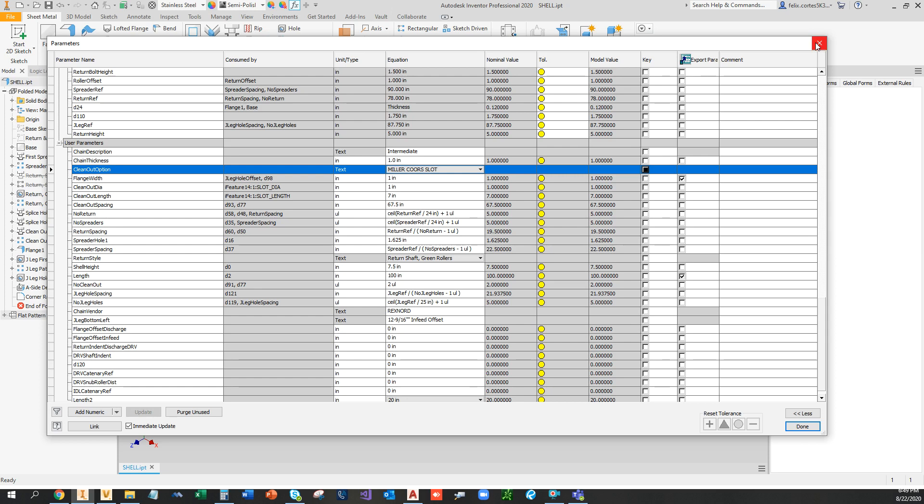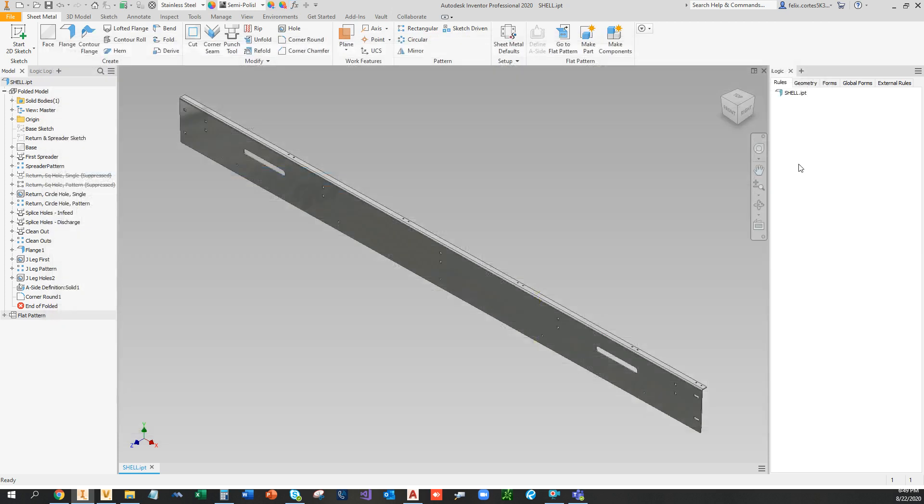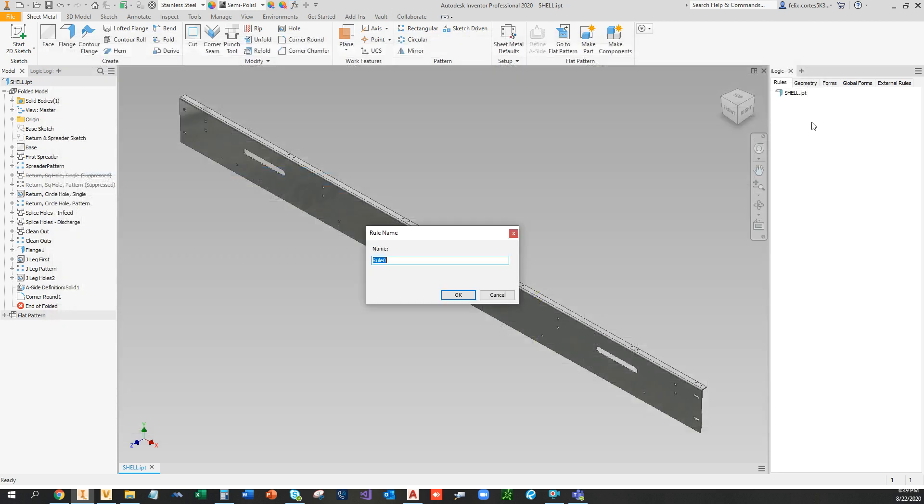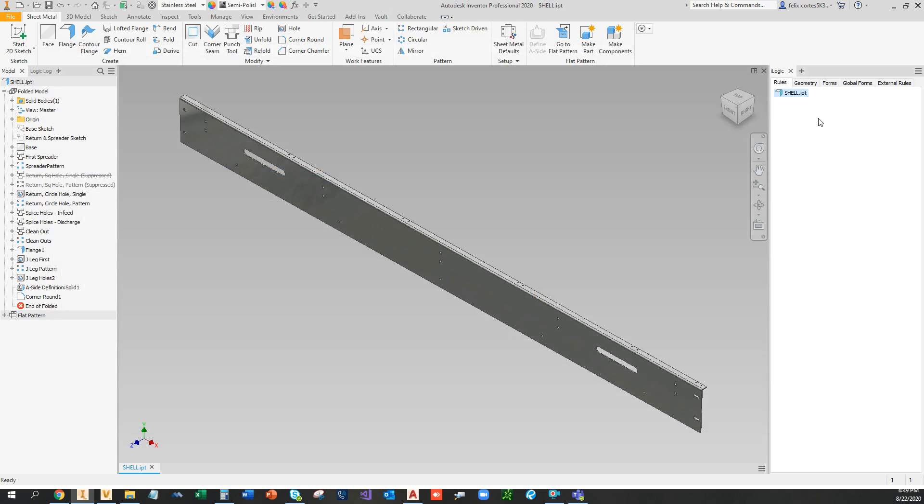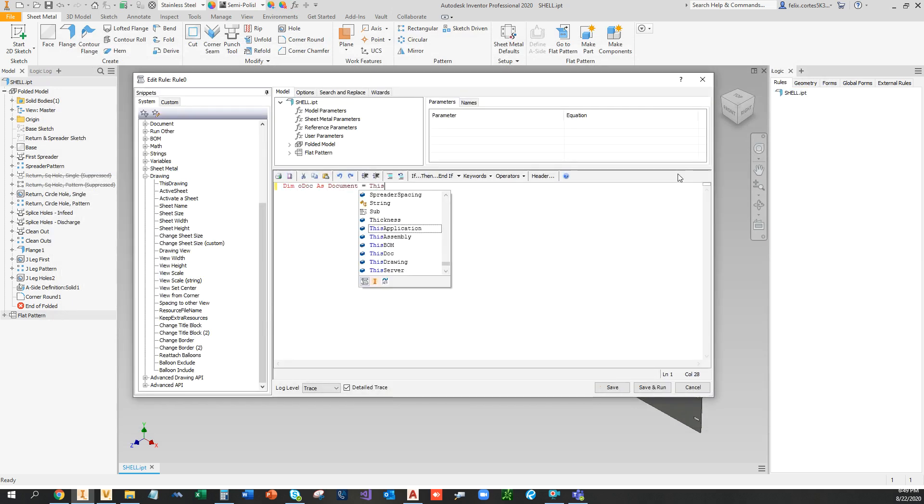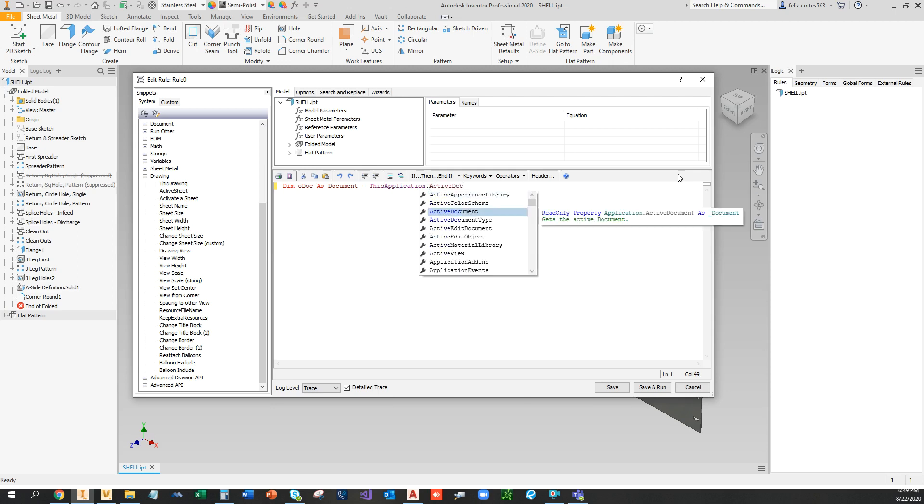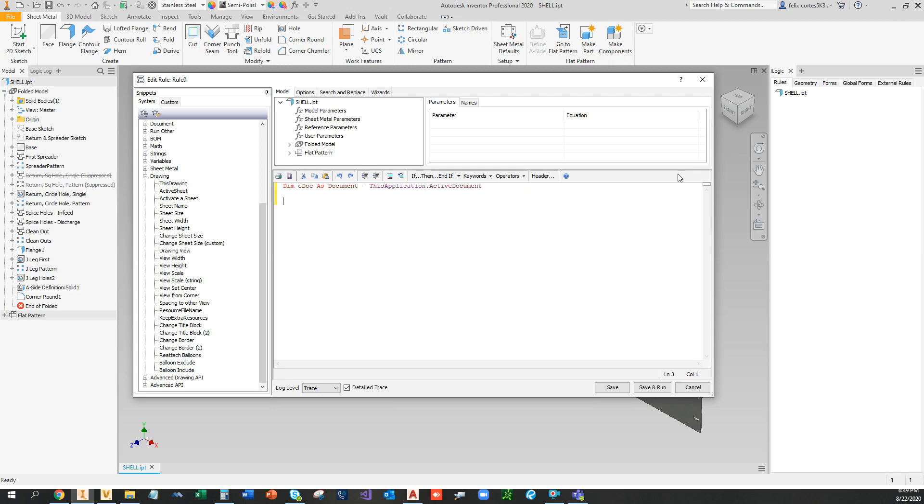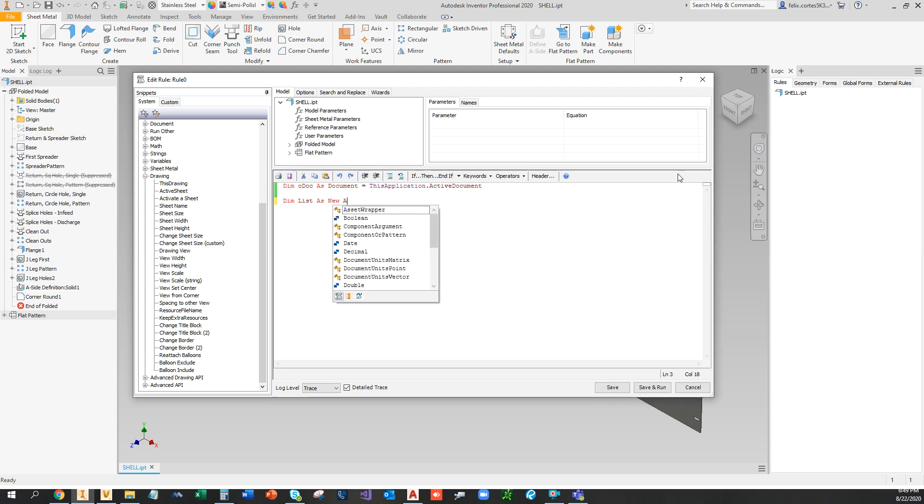So let's get started. I'm going to make a rule, call this rule zero just to find it in the document here. And I'm going to create the list. I like to use array list, there's other ways, there's other lists you can use.